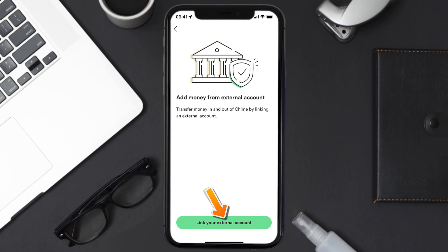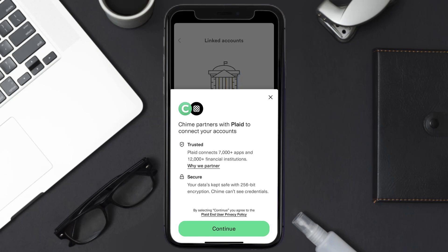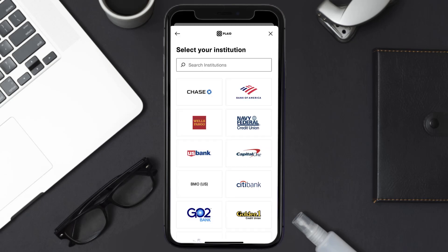At the bottom of the screen, a pop-up will come up. Simply tap on the 'Bank Account' option. Again, a screen will come up — tap on 'Continue' at the bottom.